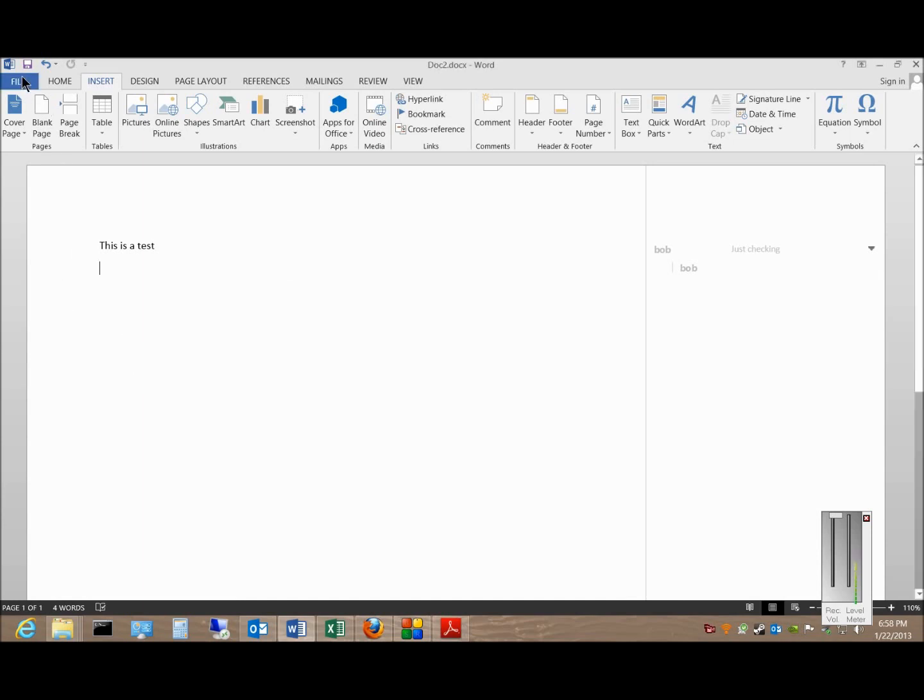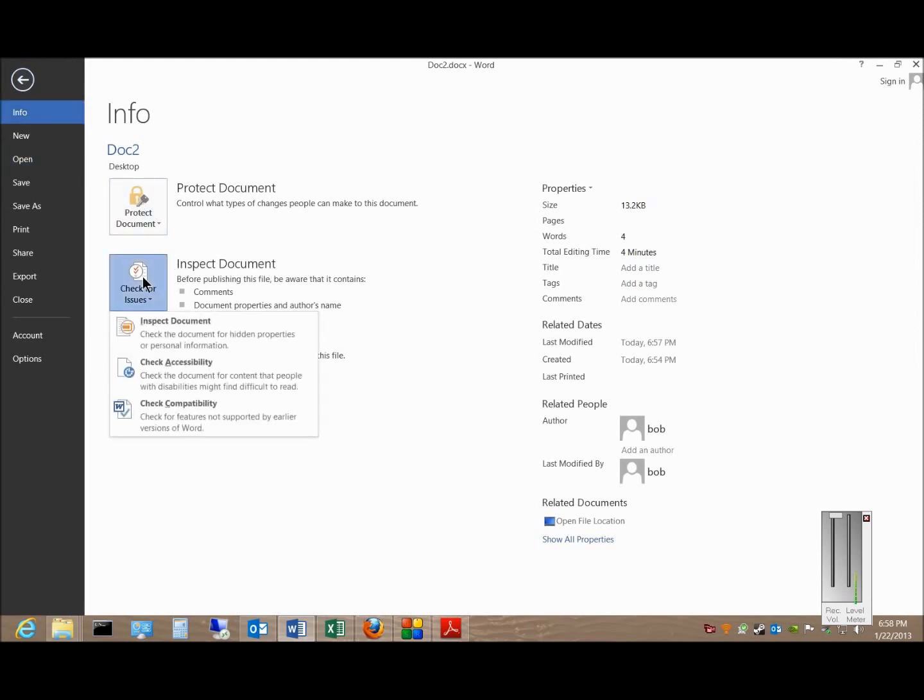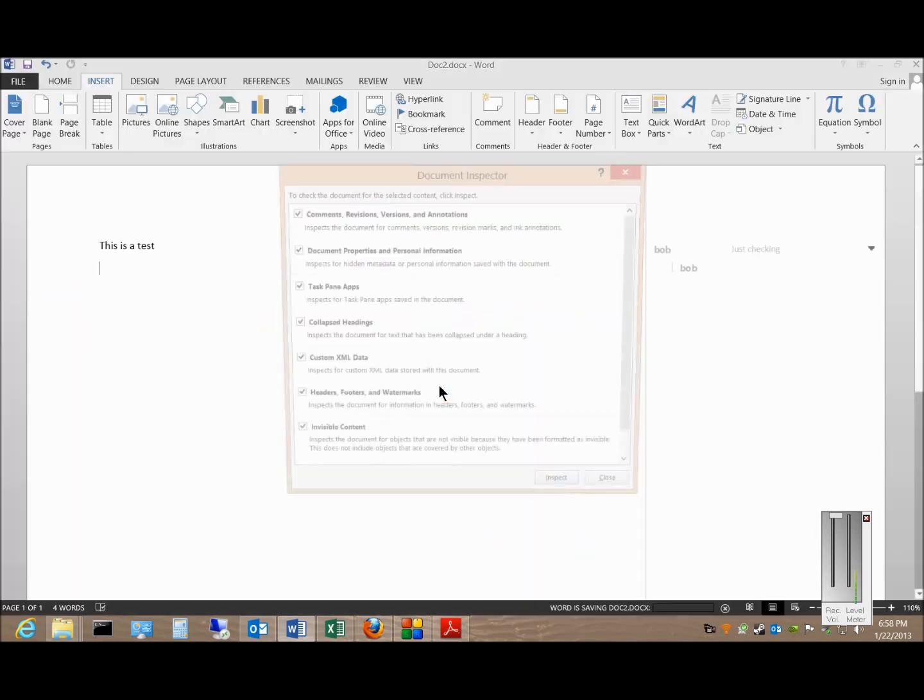So what you want to do is go to the File menu, click on Info, click on Inspect Document, and then it says make sure you save your changes. Click Yes.